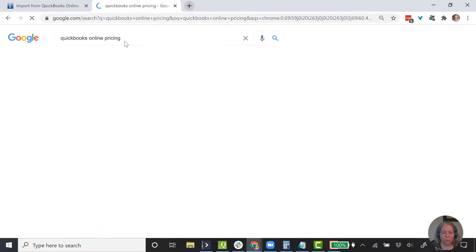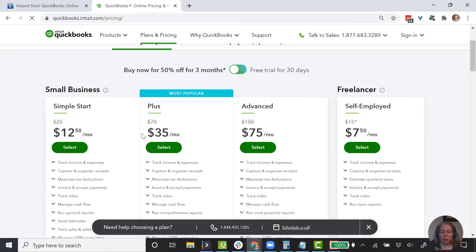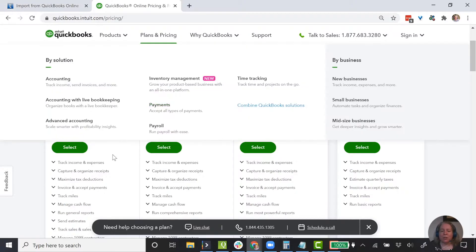Let me show you QuickBooks Online pricing. There's Simple Start, and in the middle there's one called Essentials, then Plus and Advanced. So if you're trying to do this and you get an error message, it could be because you have Simple Start or Essentials — but it will let you do it for Plus and Advanced.